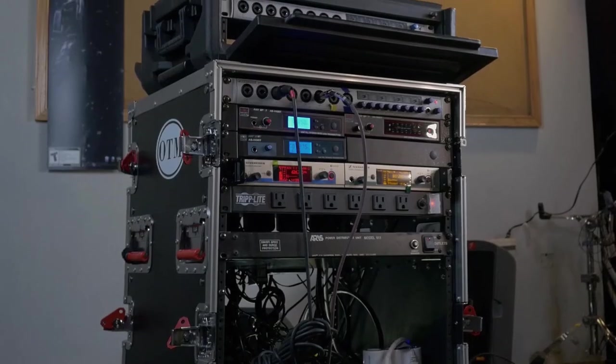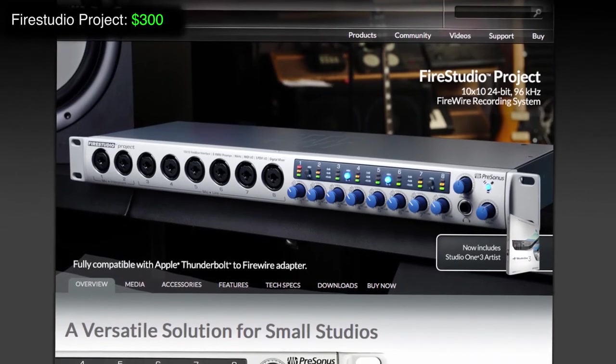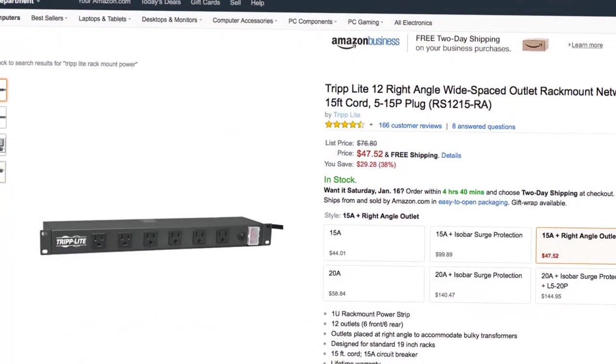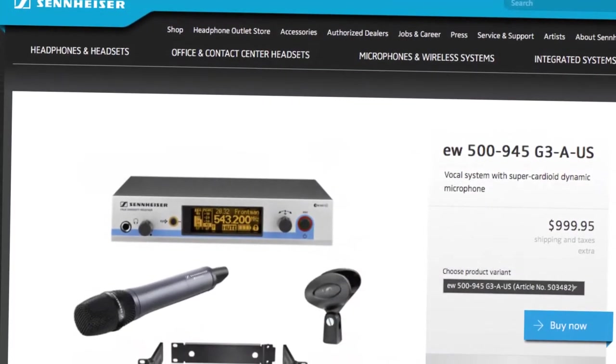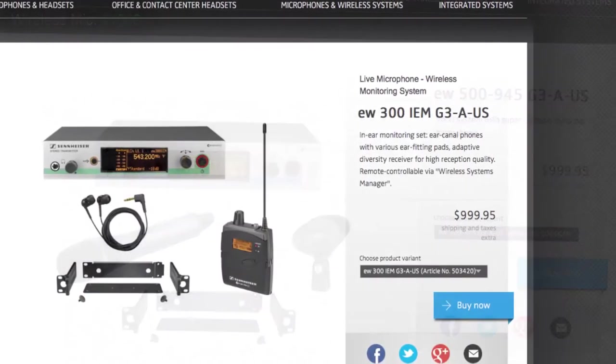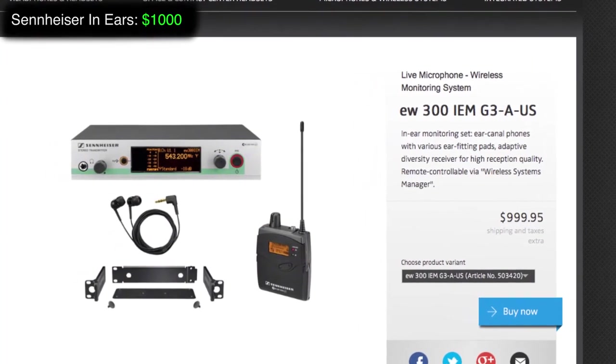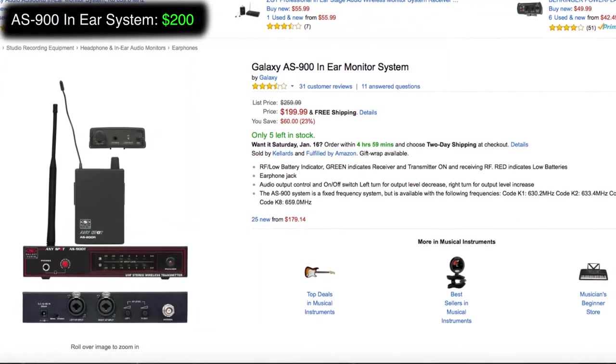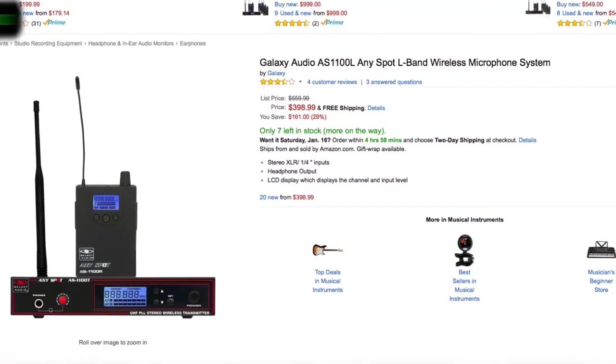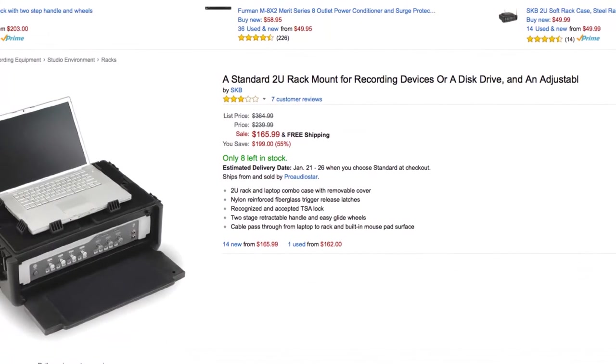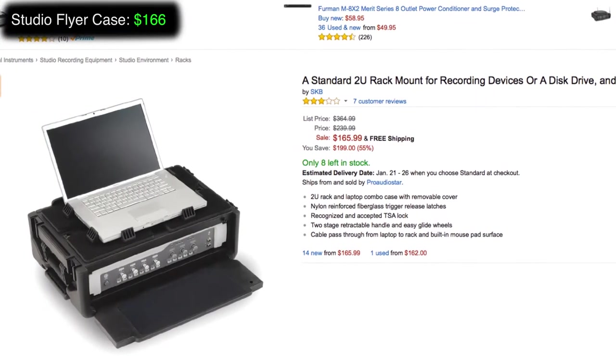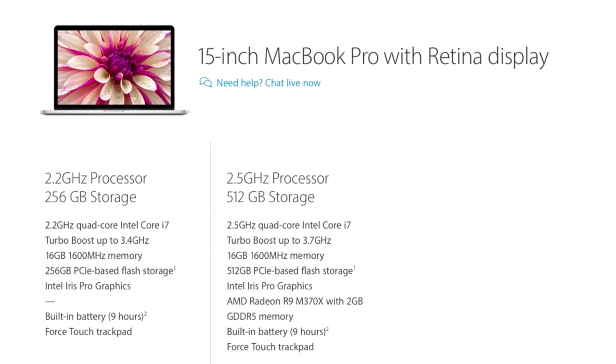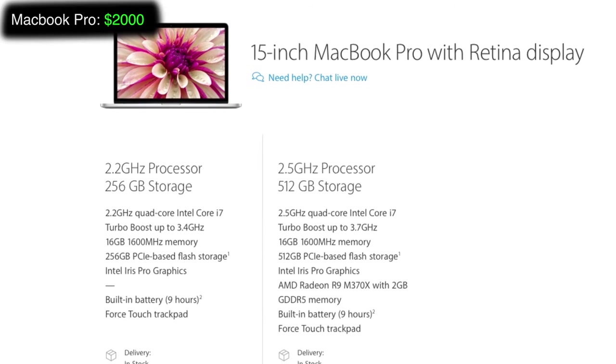Alright, let's add up the cost of all this. We have the PreSonus Fire Studio Project Interface, that's $300. We have the Triplight Power Strip, $47.52. Sennheiser Wireless Mic, $1,000. The Sennheiser IEM system is $1,000. The Galaxy 900 is $200. The Galaxy AS1100, $400. The SKB Studio Flyer Case 2U, this is the carry-on unit, is $166. The MacBook Pro depends on your preference, but the one we have ran us about $2,000.